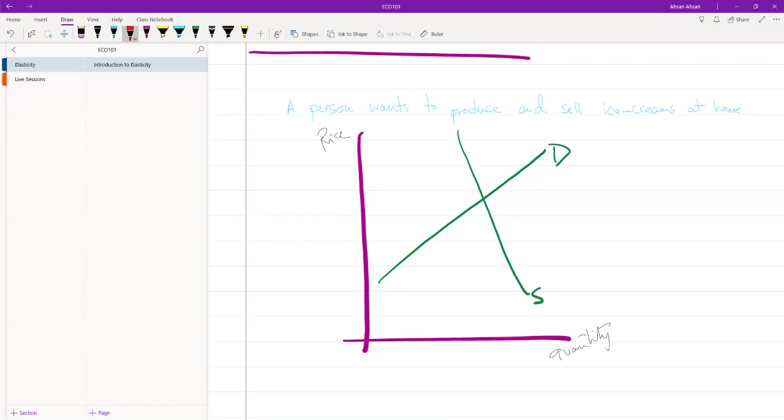So let me talk about why supply will be inelastic. Now this person has a very inelastic supply because he is producing at home. Remember, this is just a home chef. He doesn't have a huge factory or a plant where he can make ice cream. He doesn't even have very big machinery.